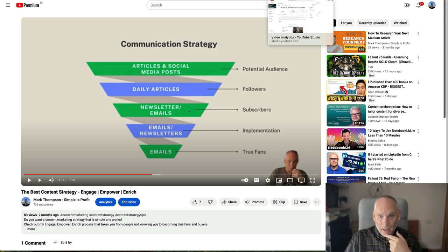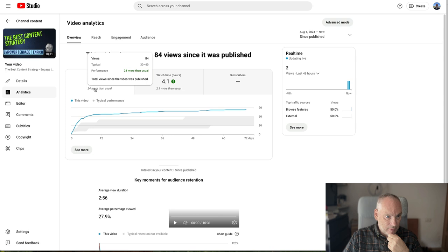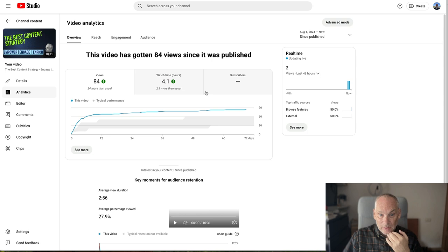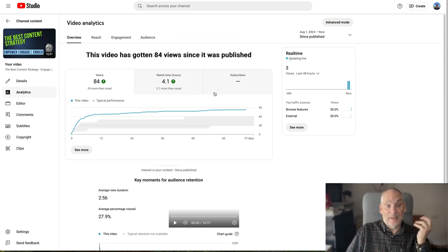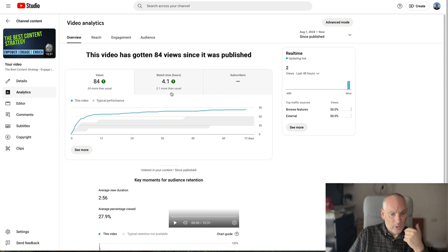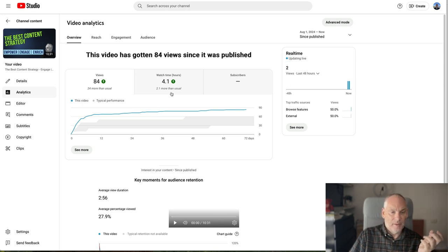Here are the video analytics: 84 views, pretty much similar to the Medium stats, and about four hours of watch time, which is more than usual. It was one of the earlier ones I put up in this recent series of videos on this channel.